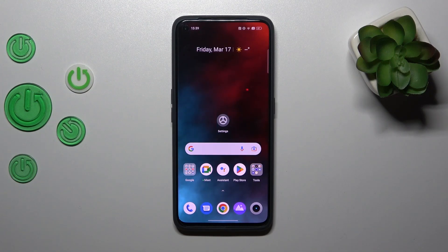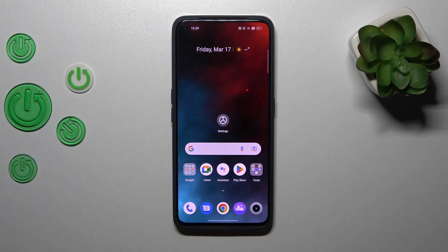Hi, it's the introduction to the new Realme Narzo 50 Pro and I'll show you how to find and manage sound settings on this device.